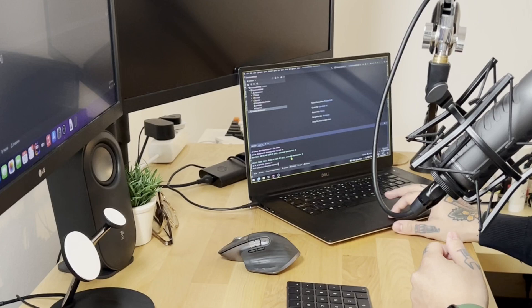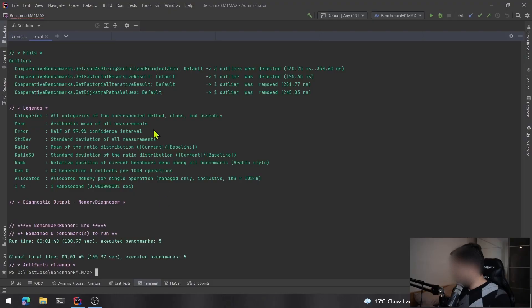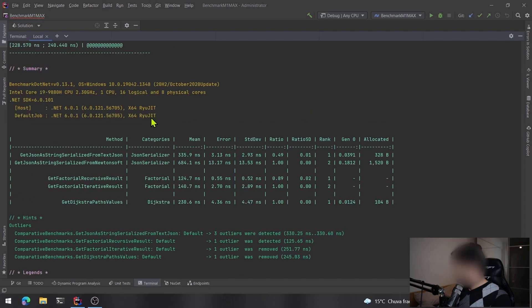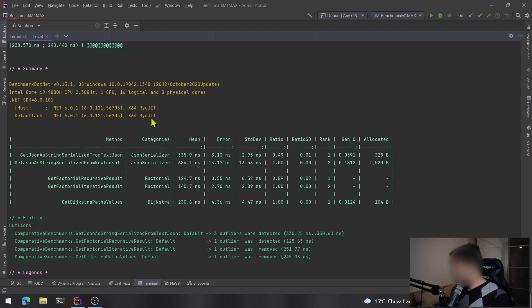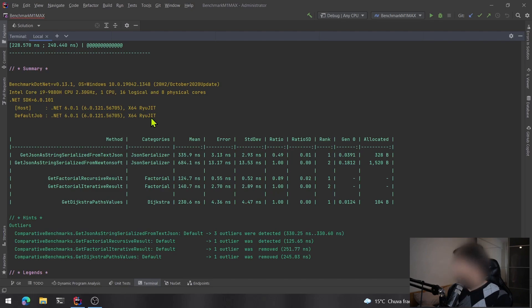So good, we have the results. Let's see. Okay, running the last version of .NET 6, we had for the two first JSON versions 335.9 nanoseconds, 685, 124, and also 114 for the factorial, the iterative and the recursive, and also the Dijkstra with 230. Really cool. The allocation is still being the same for both machines. The framework doesn't change this part.